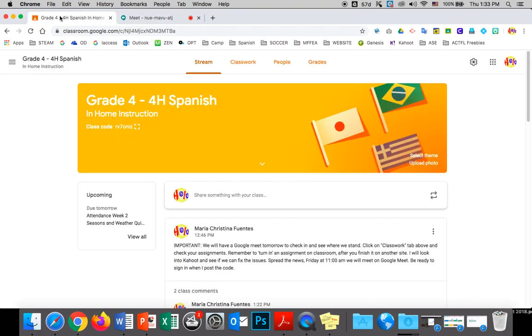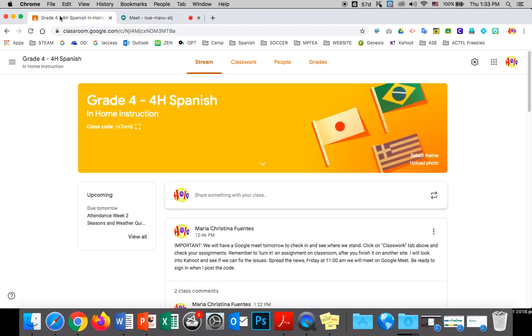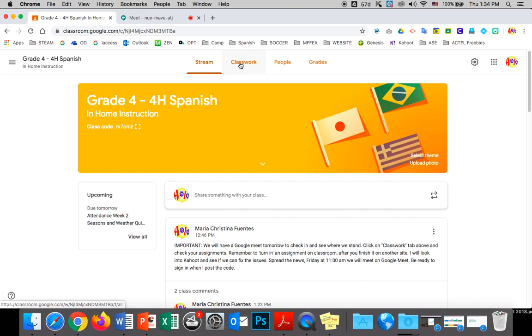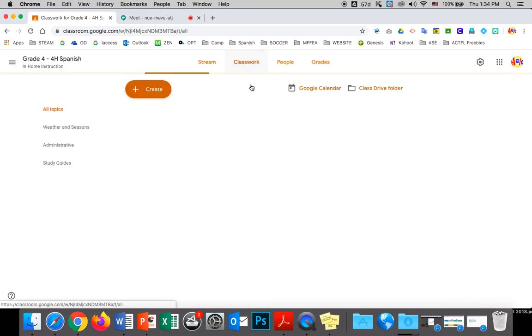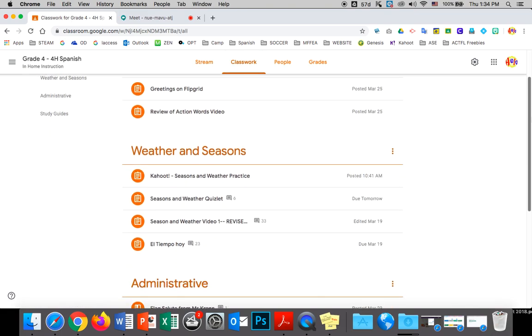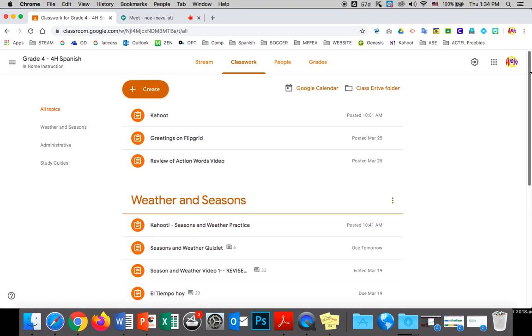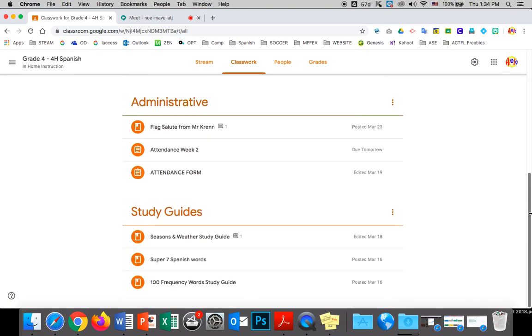While I have you on, I am showing you this is my grade four classroom. If you go classwork up here, you'll see your assignments and you can see what you have done and what you have not done. It is up to you to decide that.